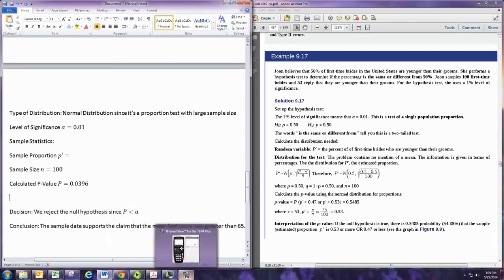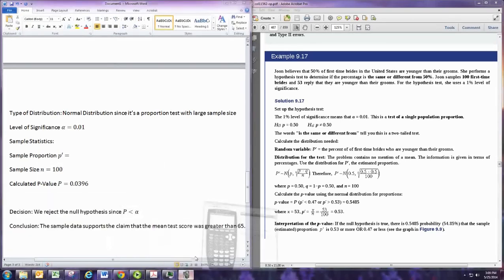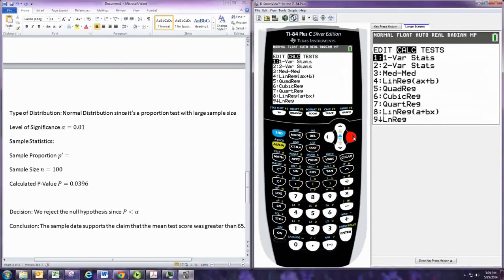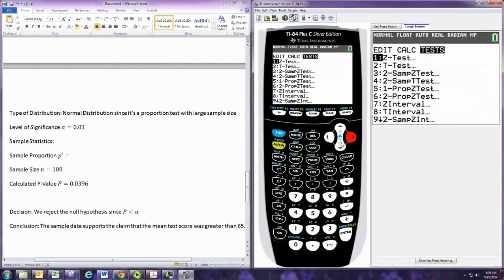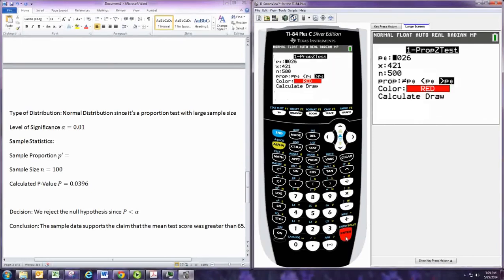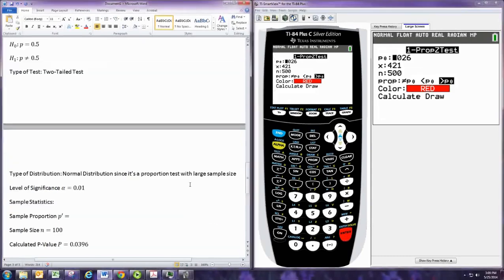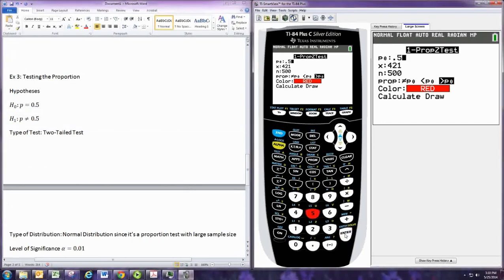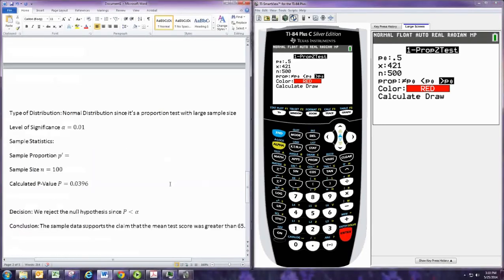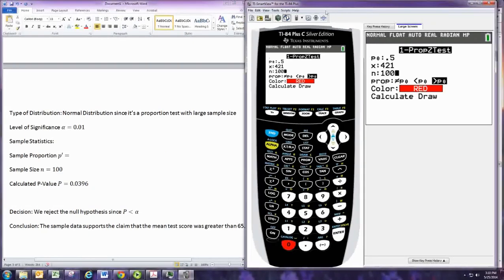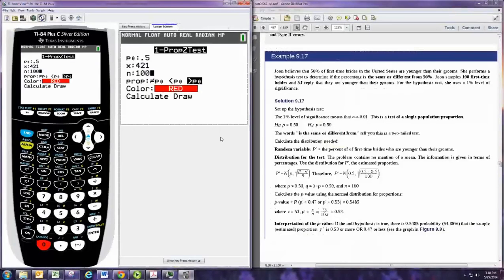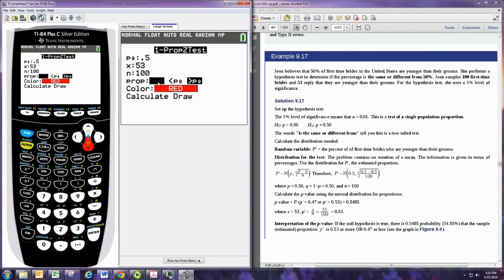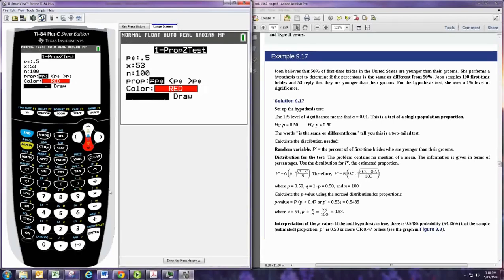So let's go to the calculator and put this in there. We go to stat and tests. And this time we go to number 5, 1 prop Z test. And we put in the 0.5, the number from the hypothesis, put that at the top. And then your sample size is 100. And then we need the number of successes, which is 53. So we know our sample proportion is 0.53. Then select the first one, that's for the two-tailed test. And then have it calculate that.